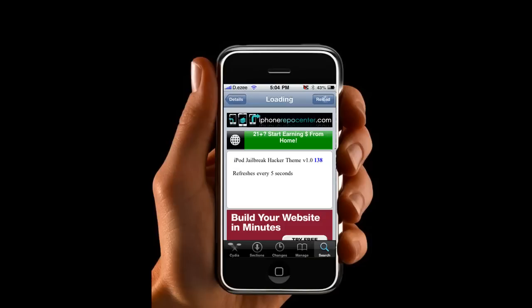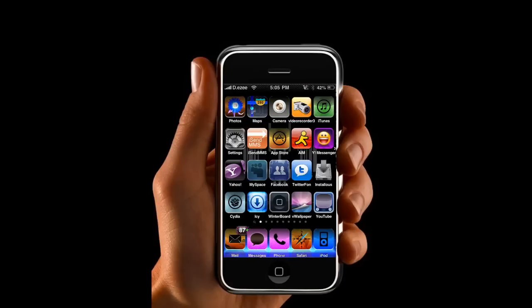As you can see, I have 138 people that have downloaded and viewed it. So please subscribe, comment, rate this video five stars, and I'll catch y'all later. This is your boy iPod Jailbreak Hacker, otherwise known as DaddyEasy, aka CrashOverride. I'll catch y'all later.